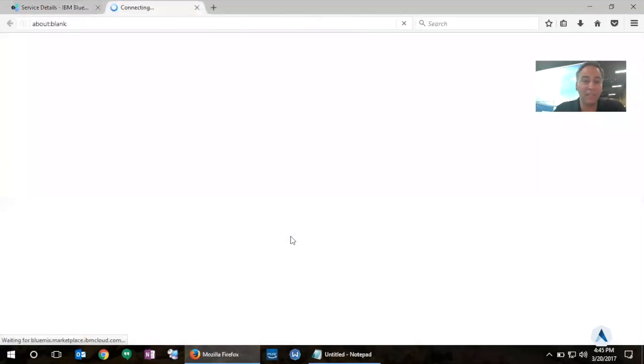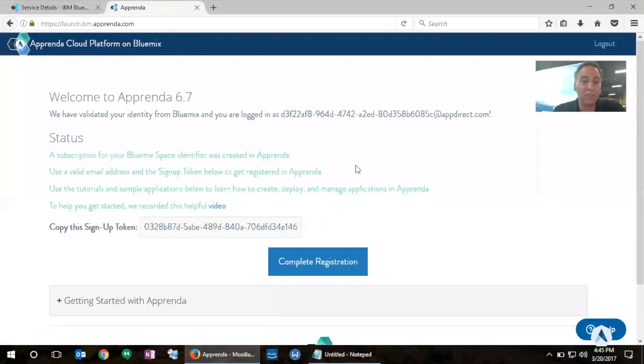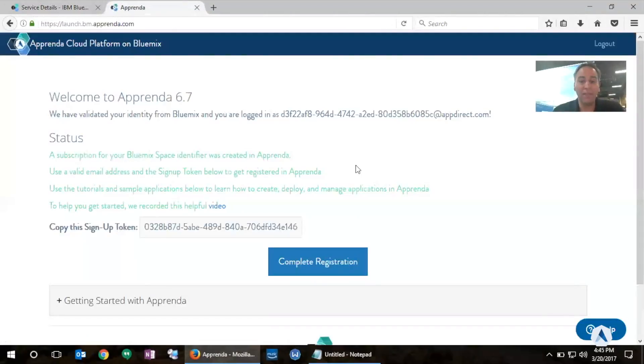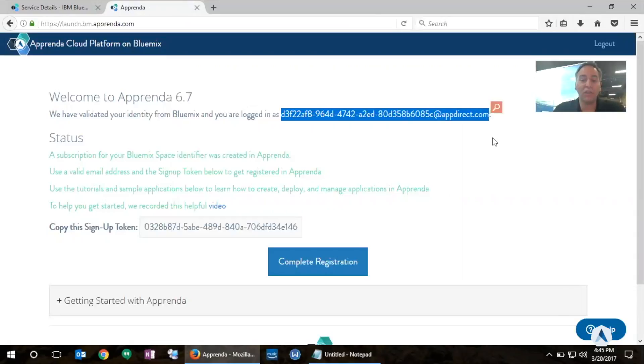So I'm going to click here and this will redirect me to the Bluemix Apprenda portal. This welcomes me. It knows already who I am and it has identified me using the unique identifier for my Bluemix space. I also have an email address which is the space ID at appdirect.com.